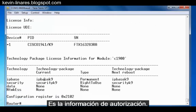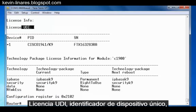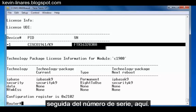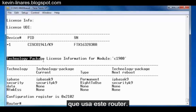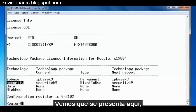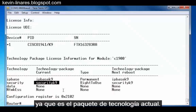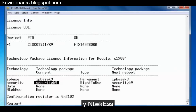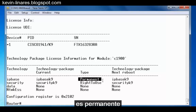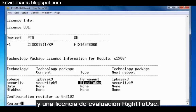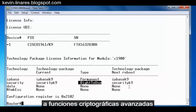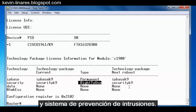Here's our licensing information. The license UDI, or unique device identifier, is made up of the product ID followed by the serial number. We can see the technology package that this router is using — currently it's using IP base and security, since it's the current technology package. Notice that the data package and the NTWKESS are set to none. The licensing for both of these packages is a permanent license and an evaluation right-to-use license; on next reboot, we'll have access to both packages. The security package gives us access to advanced cryptographic features like IPSec and intrusion prevention system technology.